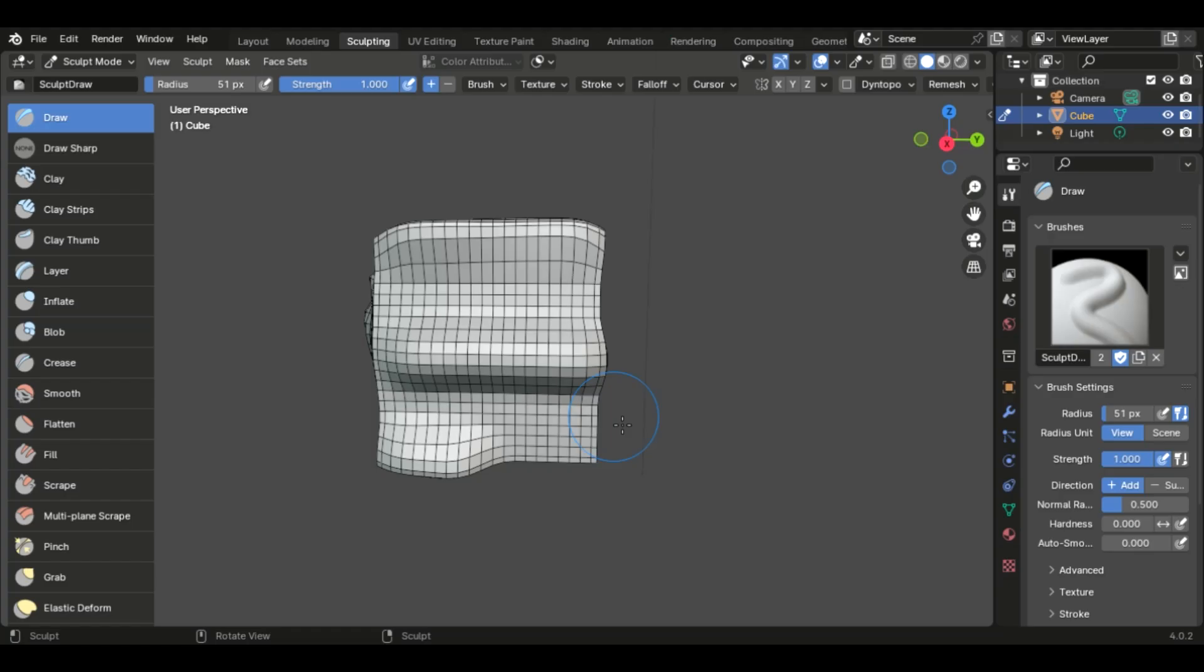And that's going to conclude it for part one. This was just a very quick introductory to sculpting. Hopefully now, if you've never used it before, hopefully now you have kind of a general idea of how to get started. And I encourage you to play around, and even before starting part two, play around, play with Dyntopo, play with the remesh.